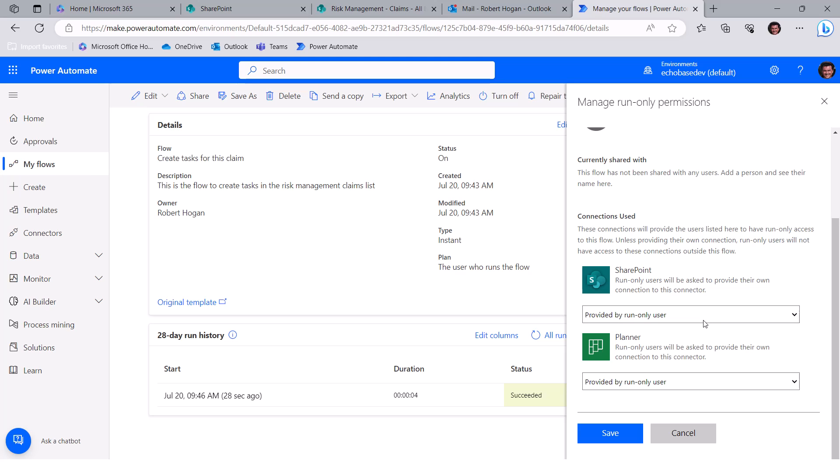Now, the catch there is that when each of those users goes to run the flow, they'll have to agree and basically say, yes, I want this, I want to allow this to use my connection. Just understand that when they do that, they're really just allowing the flow to be a proxy for them. It's not giving them access to other content that they have in SharePoint or Planner. It's simply saying, I'm allowing this flow to perform these actions for me in SharePoint or in Planner. So it's not really a matter of giving Power Automate or the flow access to your information. It's just letting that flow be you for the purpose of doing whatever it does.